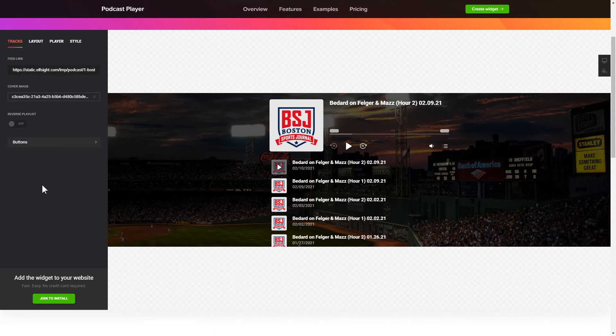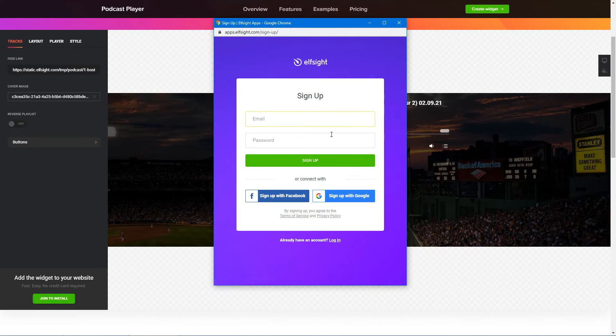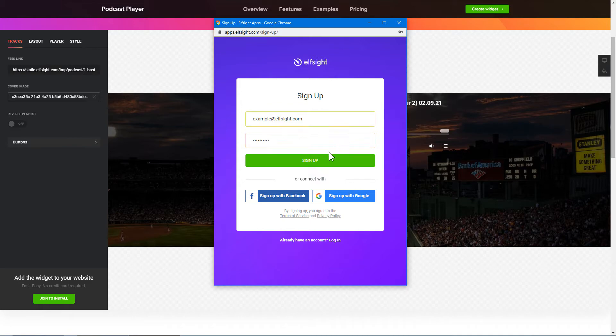Click Join to install to add the widget to your website. Log in or sign up to Elfsight apps. This is free, no credit card required.